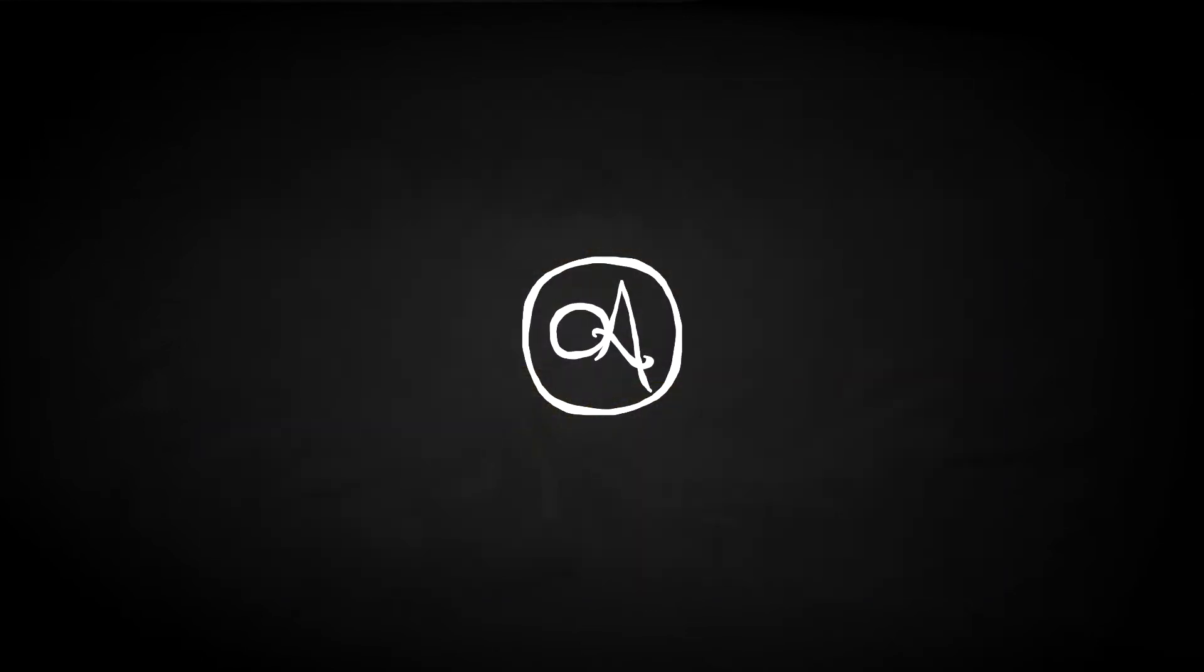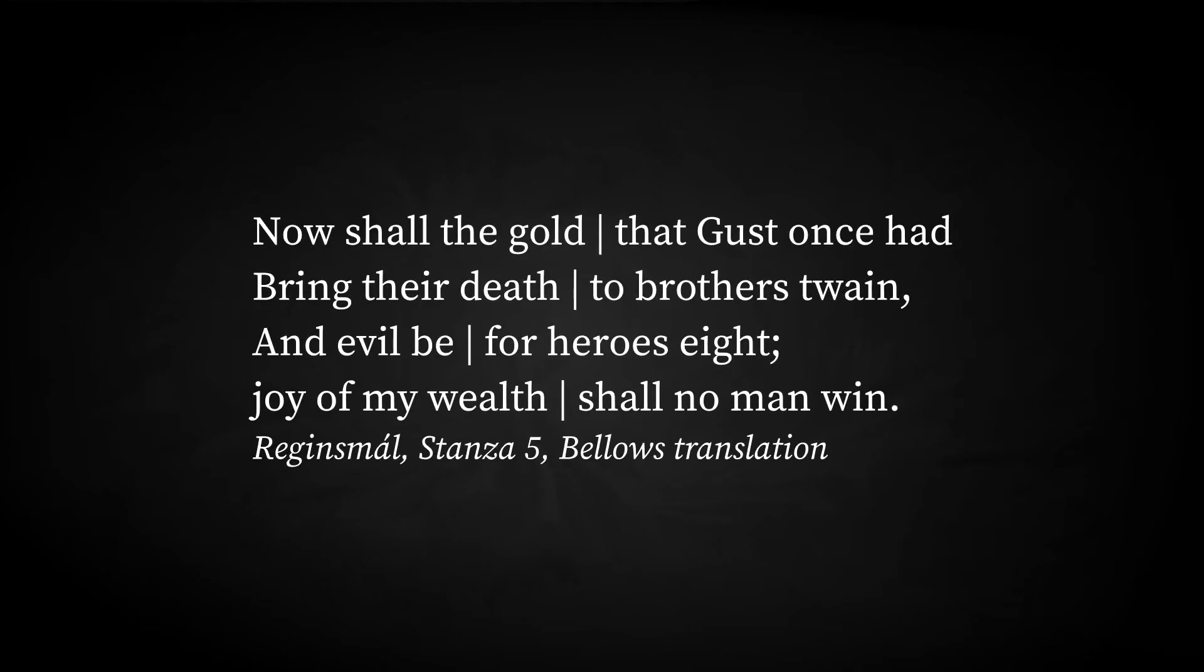Without it, he would be unable to regain his riches. But eventually, though reluctantly, he acquiesced. The ransom was collected and thus released. The dwarf cast some small revenge - he uttered a grim curse on the gold: Now shall the gold the Gust once had bring their death to brothers twain, and evil be for heroes eight. Joy of my wealth shall no man win.